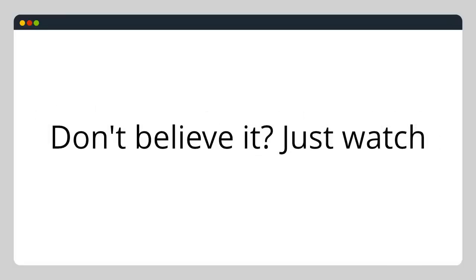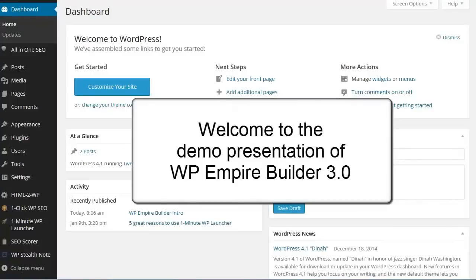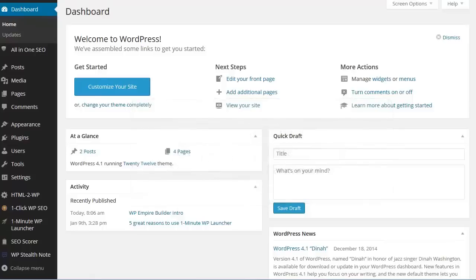As the great Bruno Mars would say, don't believe me, just watch. Welcome to this demo presentation of WP Empire Builder version 3.0. This is the fastest way to launch unlimited WordPress sites and manage them all from one place.